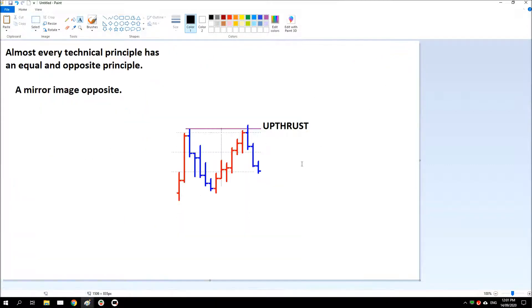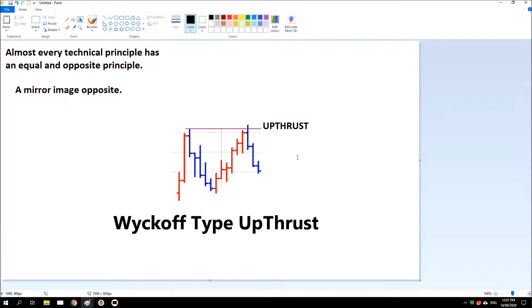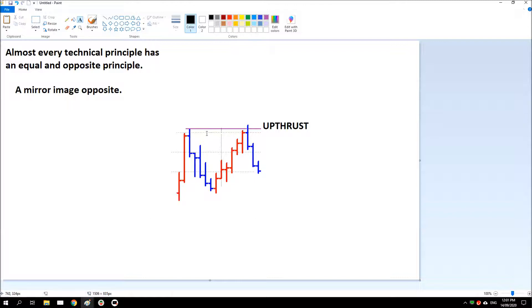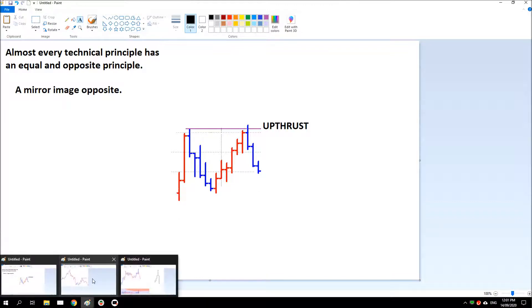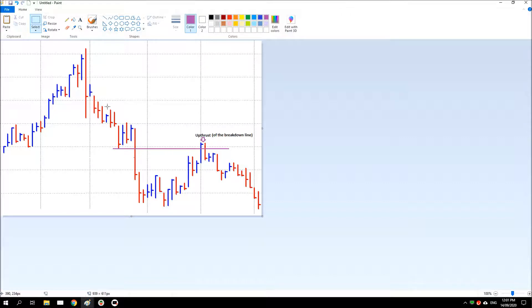The Wyckoff style up thrust is the shape of an individual bar, while the other is a challenge and failure to overcome resistance at a certain price level. It's a little unfortunate that both have the same name, but that's the difference between the two.